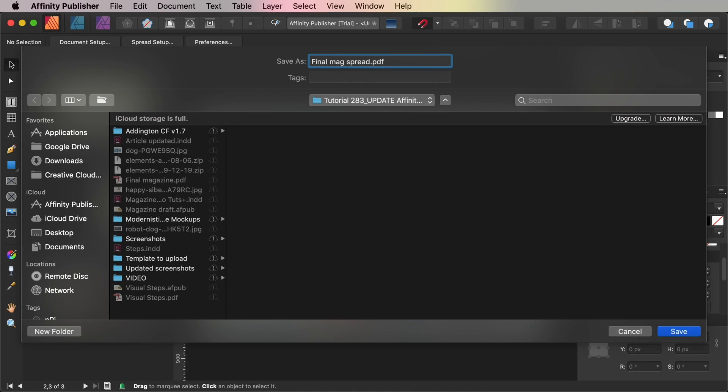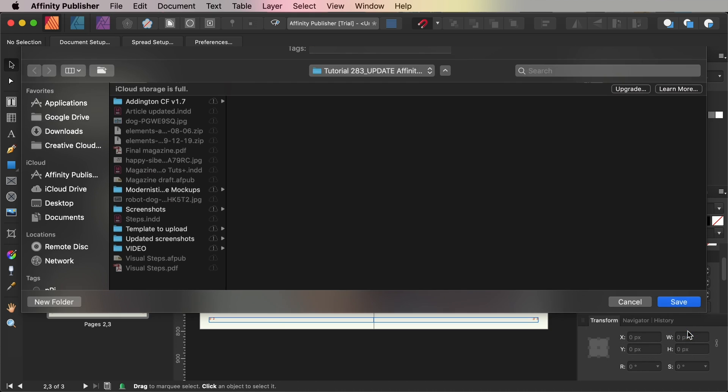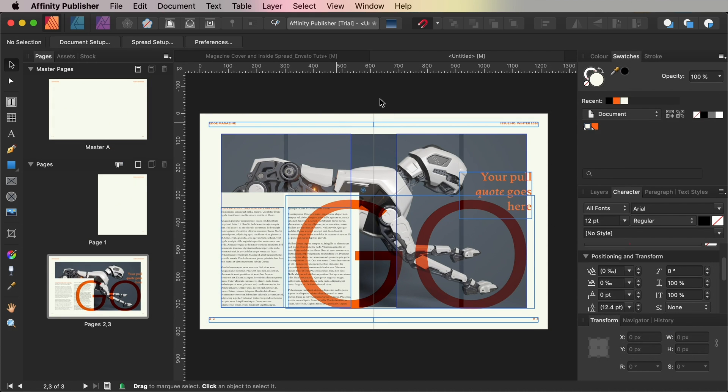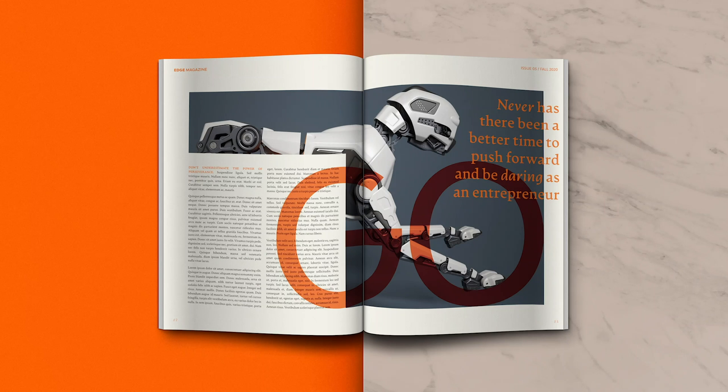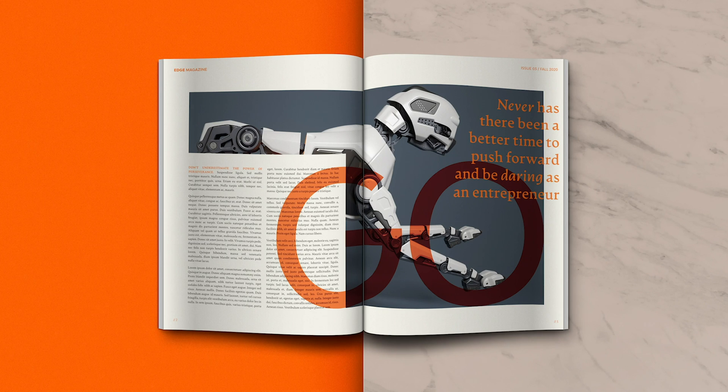You can upload this PDF to online magazine subscription sites like Readly, Zinio or Texture. So your magazine spread is finished and exported and ready to share with others. Great job!